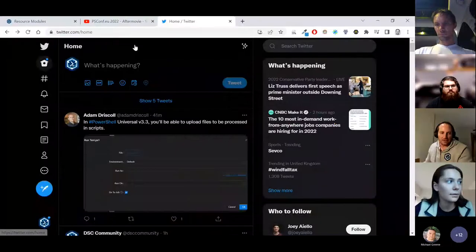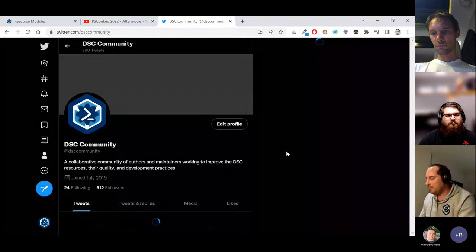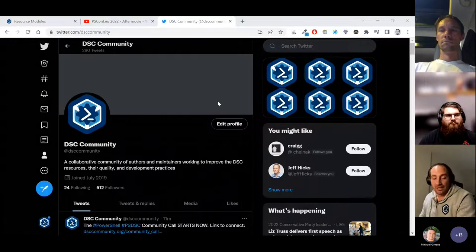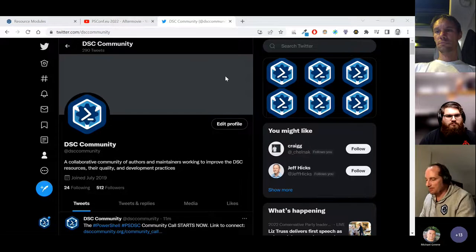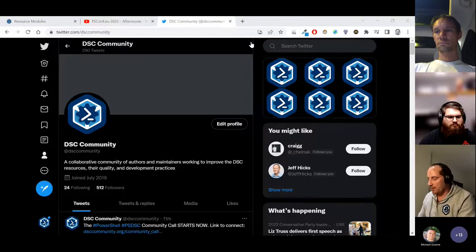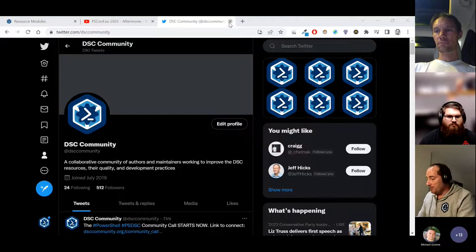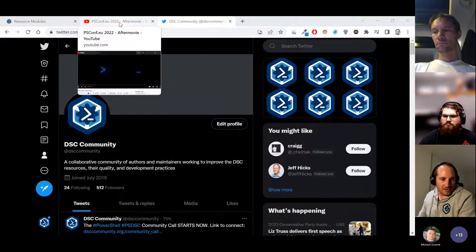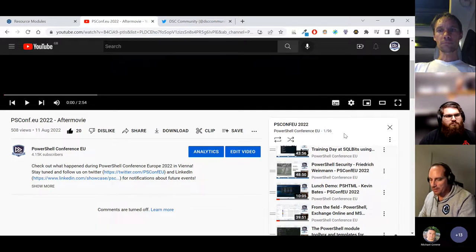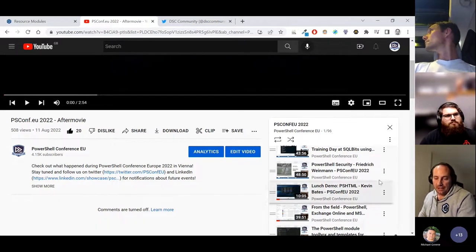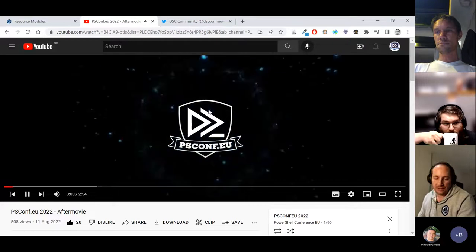If you're not already following us, there's the DSC Community Twitter account where we announce all news. There's also a LinkedIn group we're starting to use to communicate. We want to make sure we can share news and reach people who aren't on Twitter. The PS Conf EU videos are on YouTube — there's a playlist for PS Conf EU 2022 as well as all recordings from before, where you can access all the sessions that have been recorded.